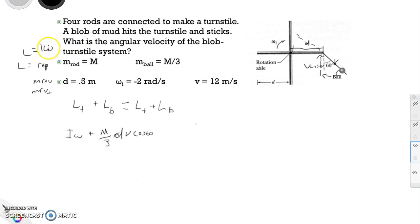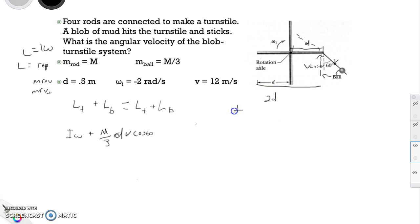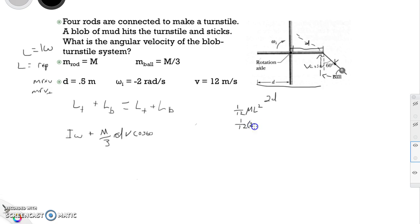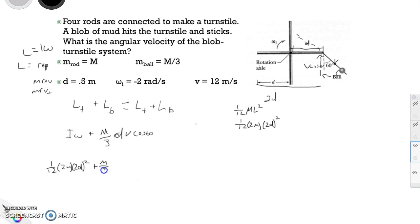For the moment of inertia of the turnstile, we have four rods connected, which we can treat as two longer rods, each of length 2d. For one long rod rotating about its center, it's (1/12)ml². Since there are two of them with total mass 2m and length l = 2d, that gives (1/12) times 2m times (2d)² times omega, the initial omega.